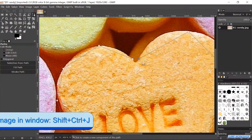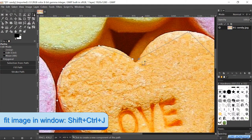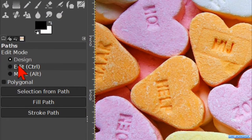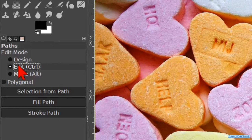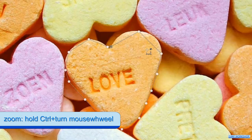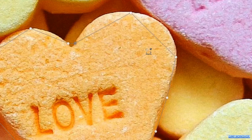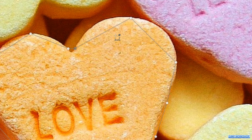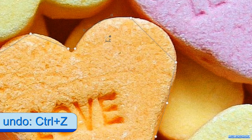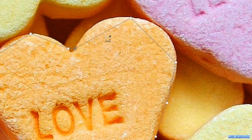Zoom out, or press Control+Shift+J to maximize the image in the window. Now we check the option Edit. Zoom in again. Click and drag a node on one of the lines to make a curve like so. When we let go of the mouse, we cannot move this node anymore, but we can undo it with Control+Z.